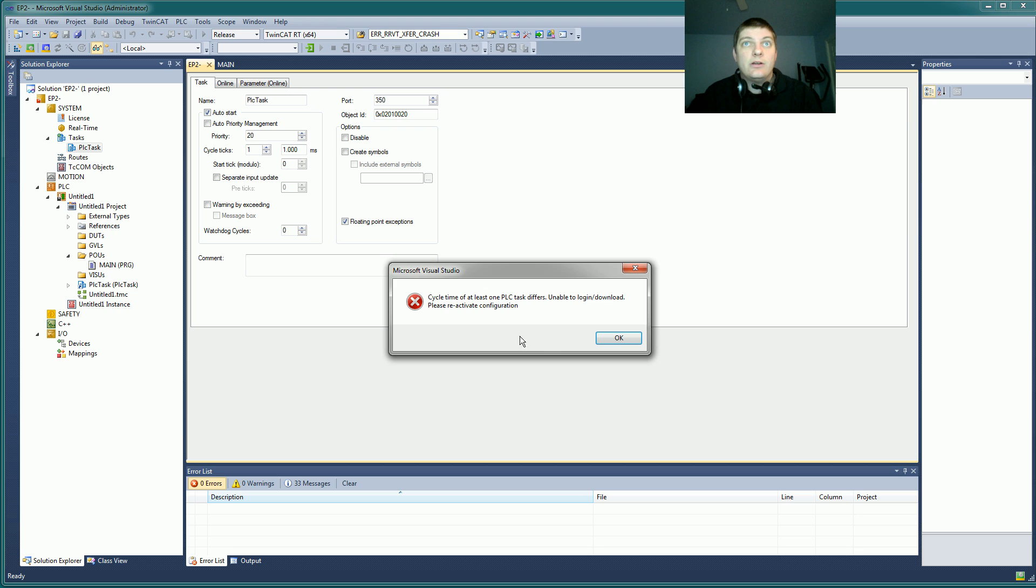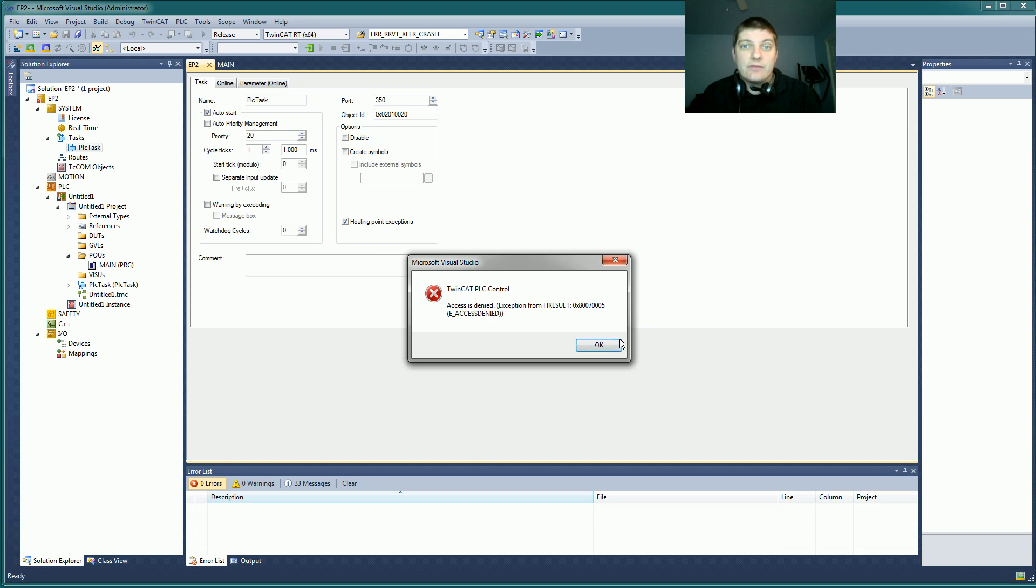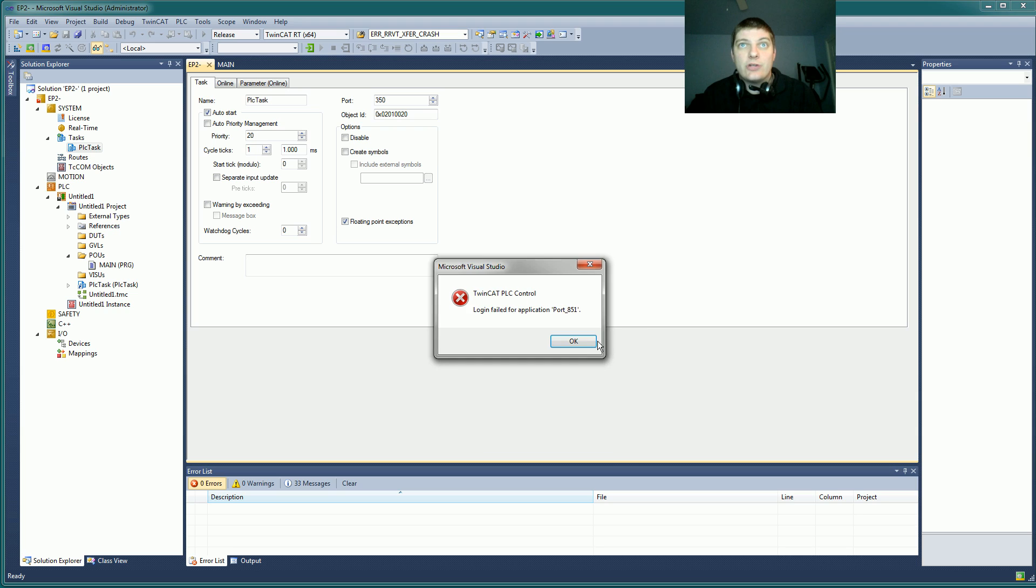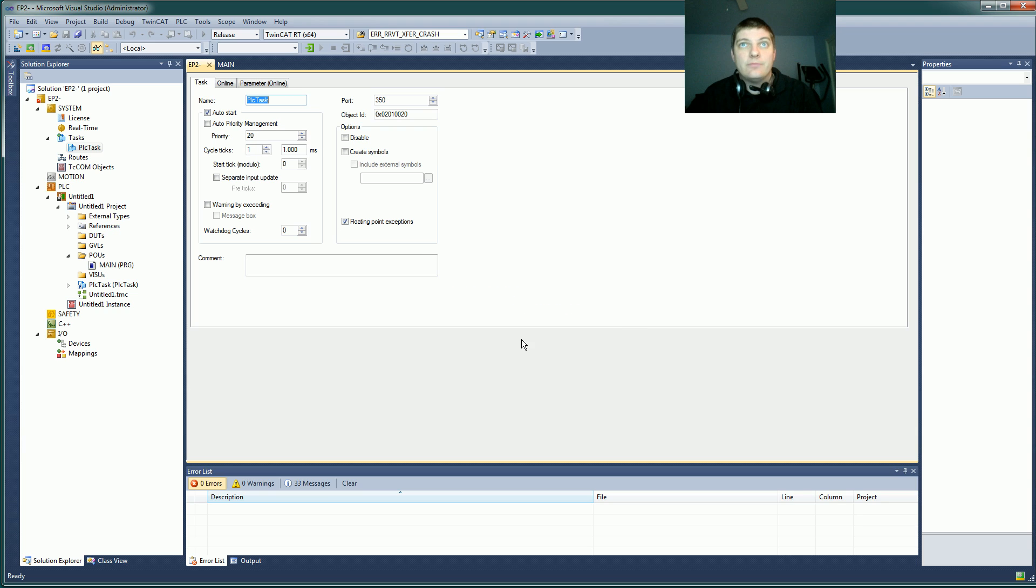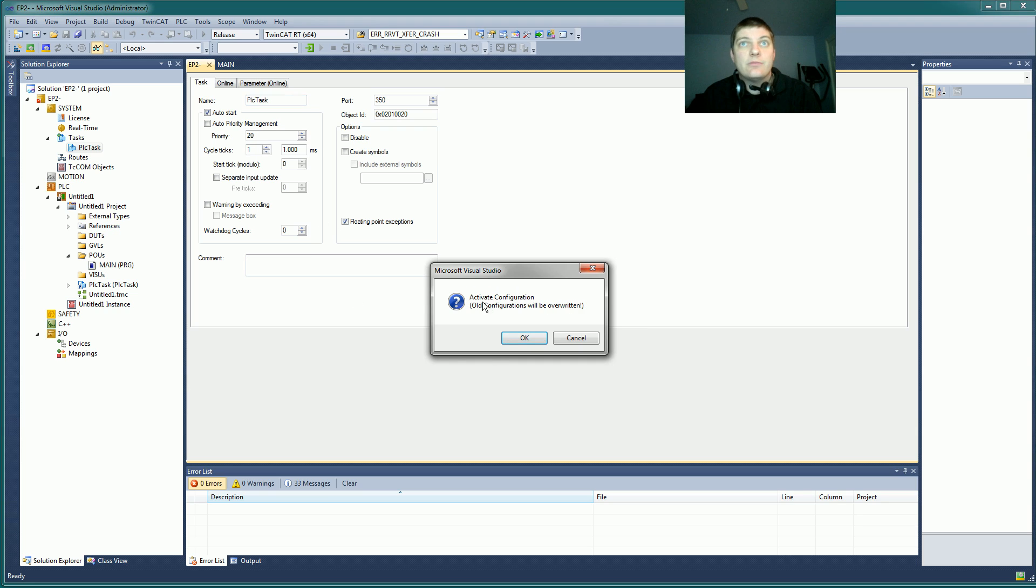Let's see, unable to log in, it says reactivate. So it's not happy making that change on the fly. It told me about it three times, so I will activate the configuration.